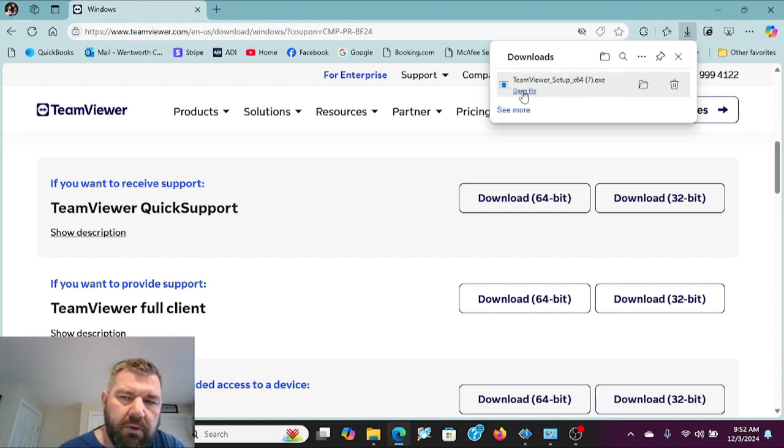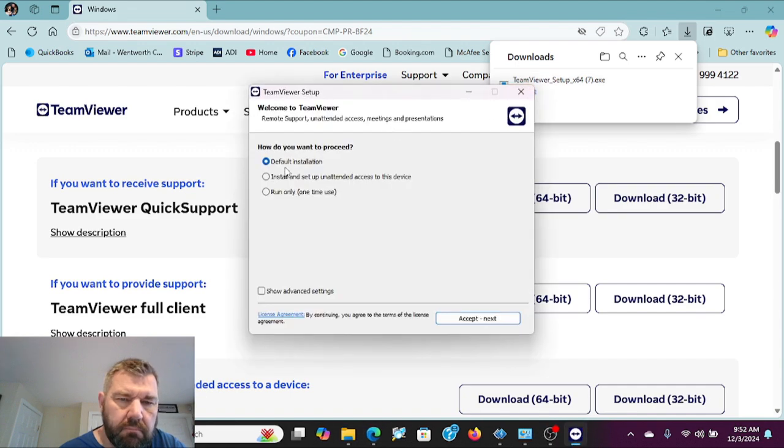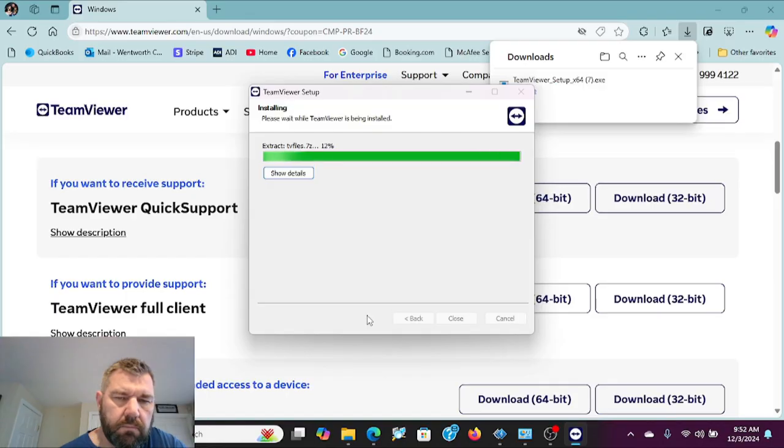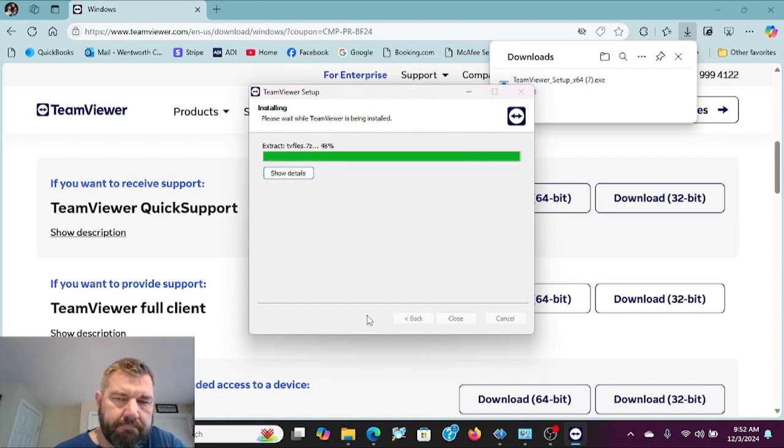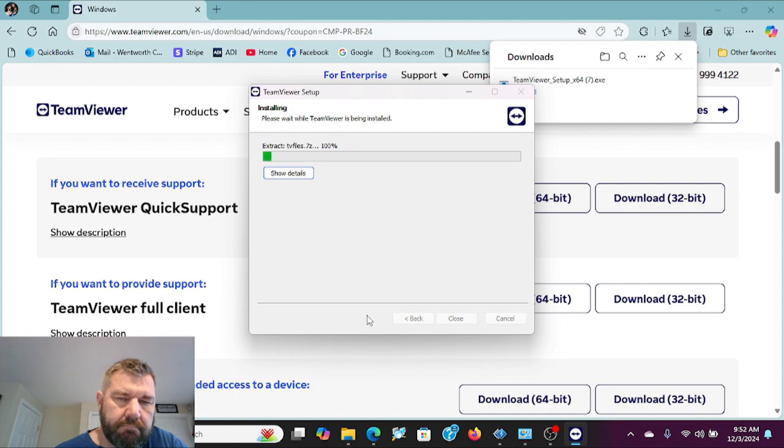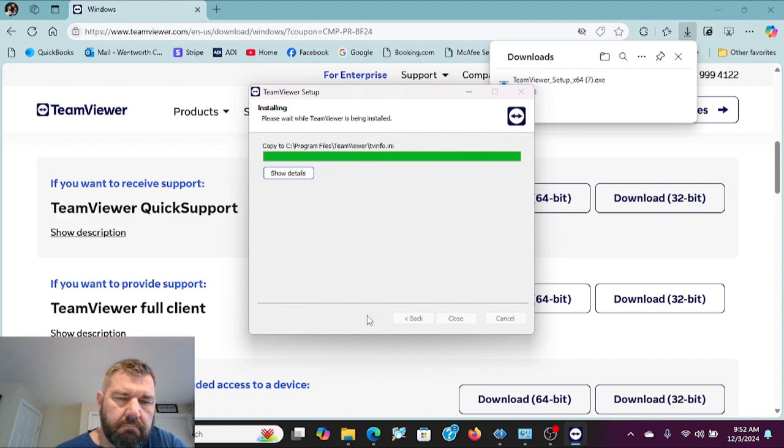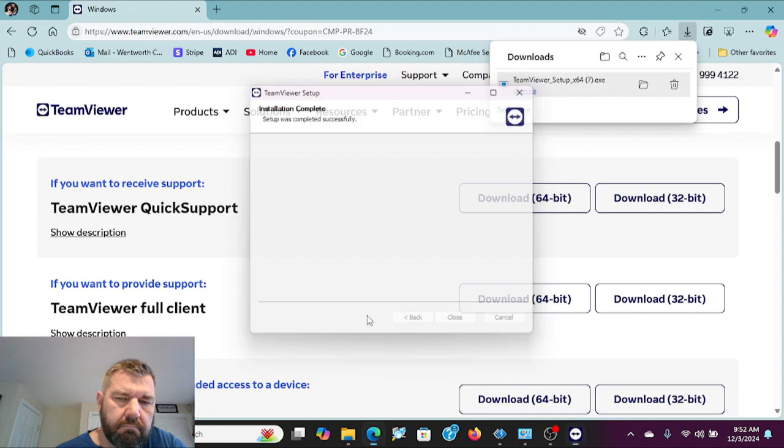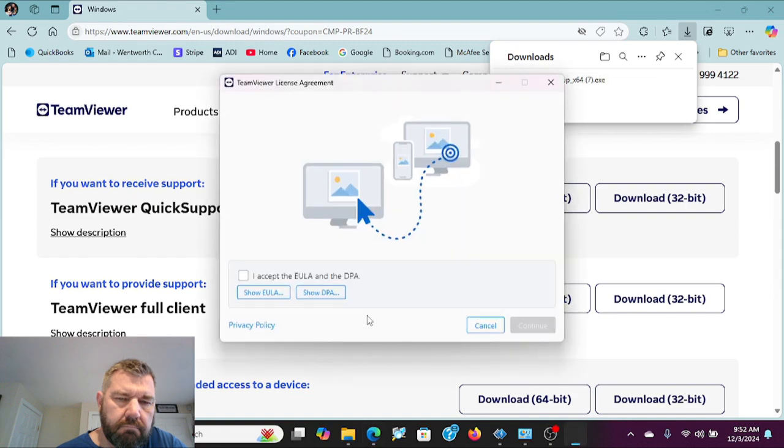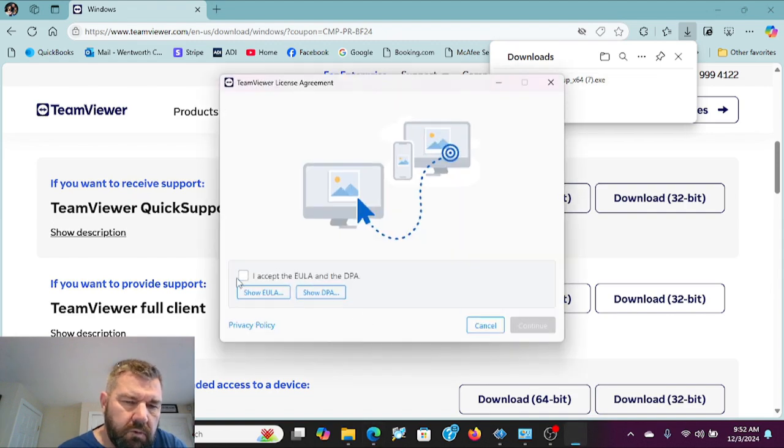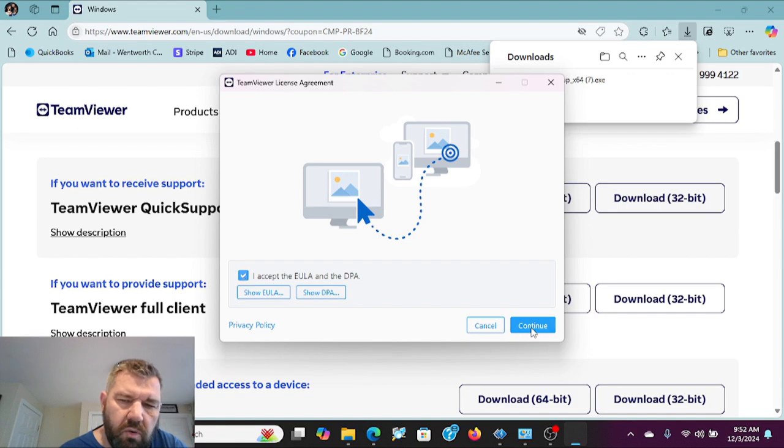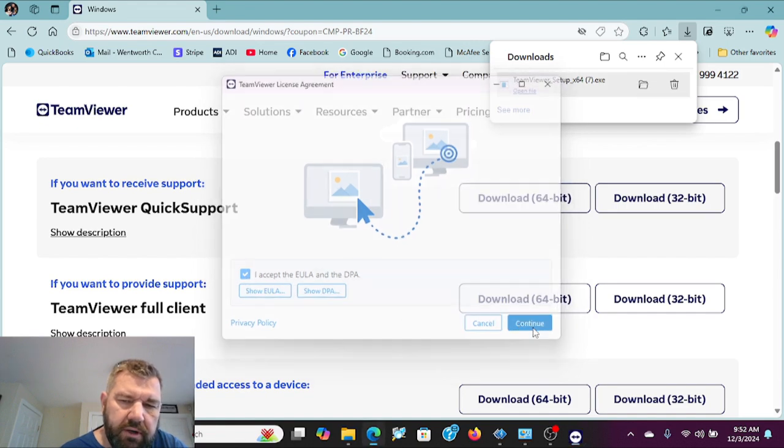And it will download. We'll do the default installation. We'll accept the terms so we can run the software.